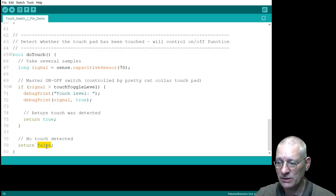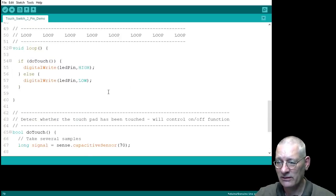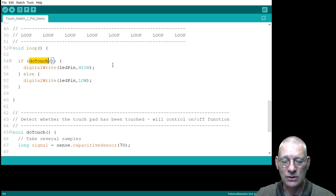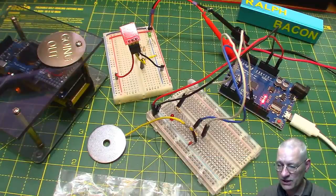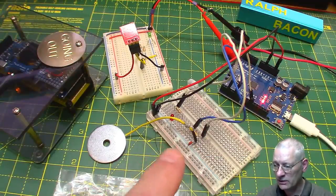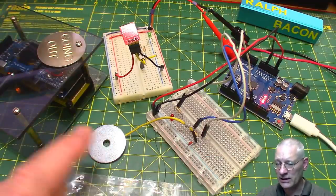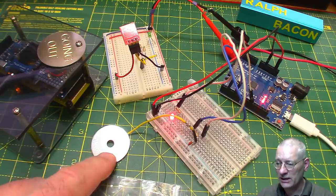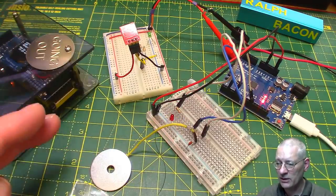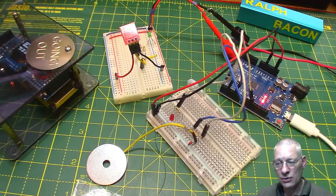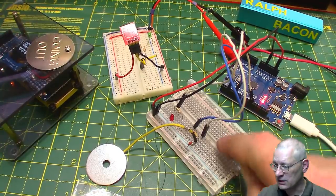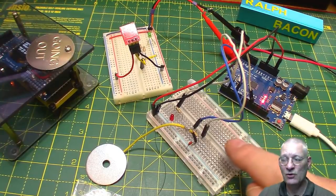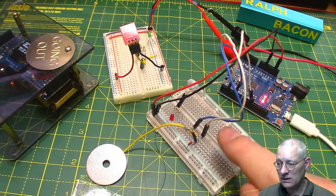When I touch this disc it can leap up to 10, 20, 30,000, it's really quite sensitive. So a thousand is a ballpark figure, your mileage may vary. It returns a value yes I did detect a touch or no I didn't. You can't get a lot simpler than that.